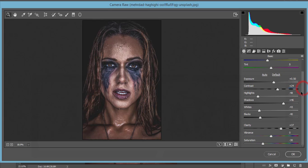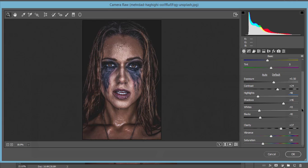Highlights minus 48. In this type of dark moody or moody effect, highlights will always be reduced or have a minus value. The shadows are plus 46, whites minus 43, blacks minus 40, and clarity plus 37.